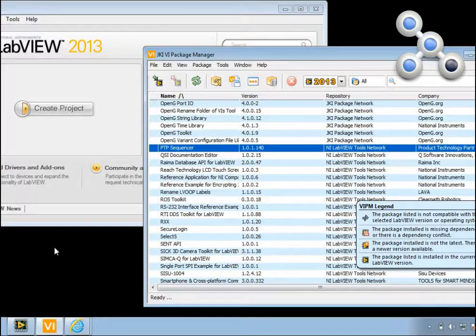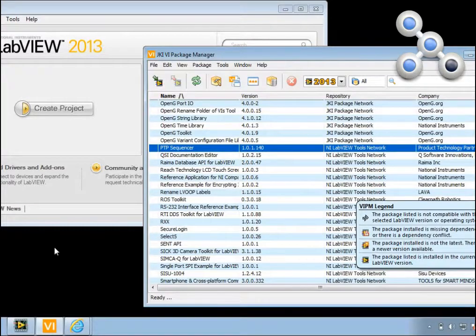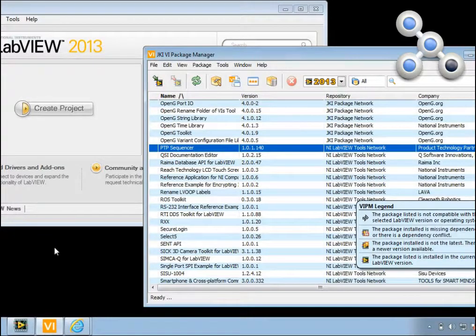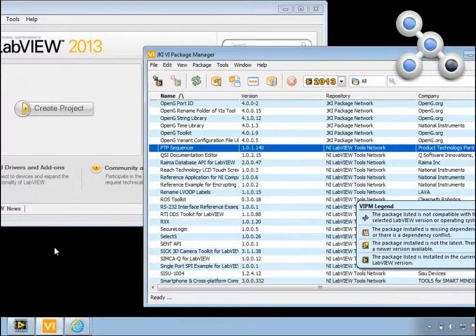Hello and welcome to the short video showing you how to install and license PTP Sequencer for LabVIEW. First of all, you need to get hold of PTP Sequencer.